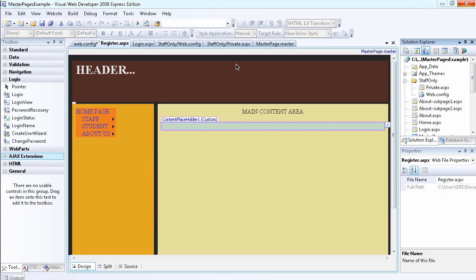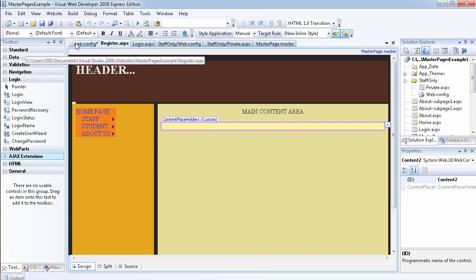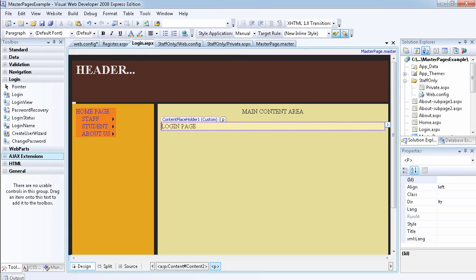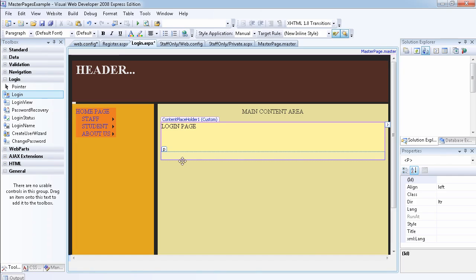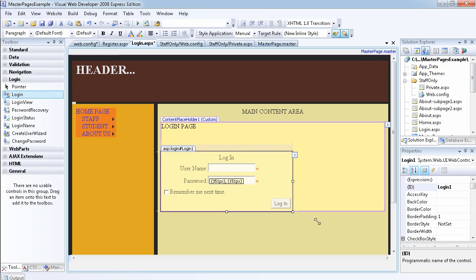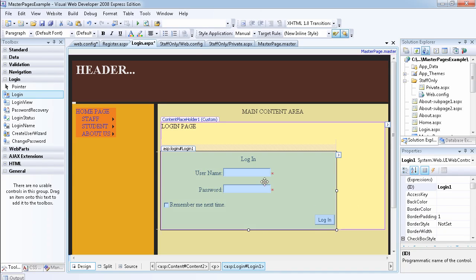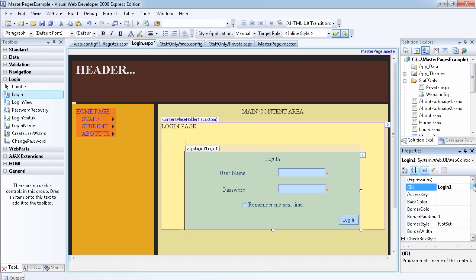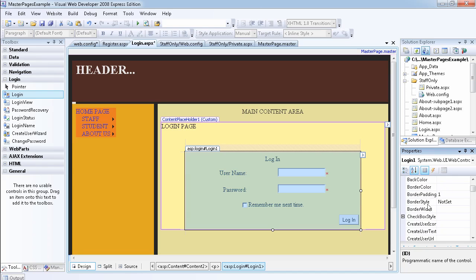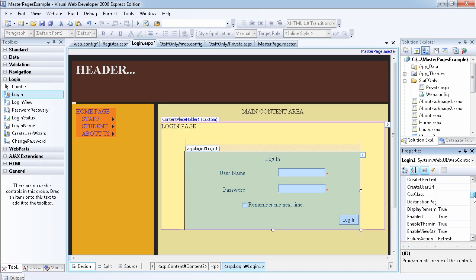Let's go ahead now. First, we're going to go to our login page. We have a login page here. What we'll do is go to the toolbox under the login heading and drag the login control onto the page. This is what it looks like. You can make it large, center it. Inside the properties panel you can change the back color, border color, padding, style, width, and checkbox style — there are a lot of properties you can use.